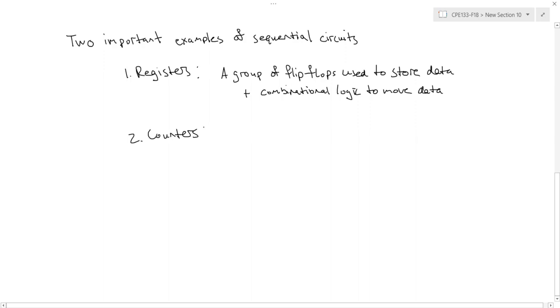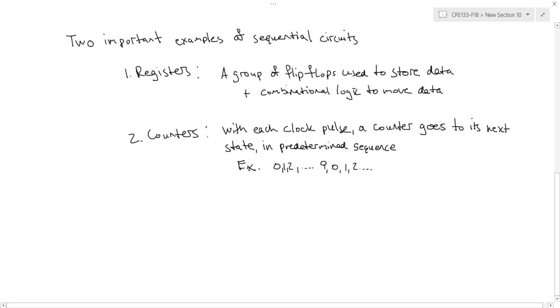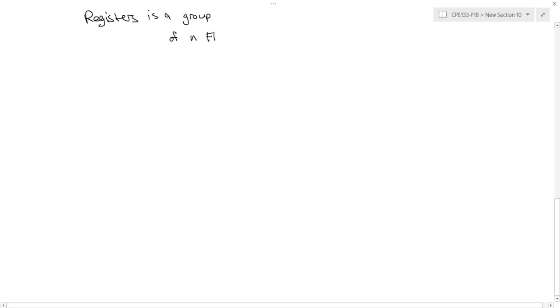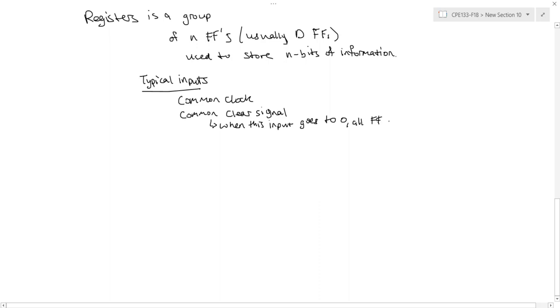plus typically some combinational logic to move that data around. Counters also are built using flip-flops and do what you'd expect them to do, which is count. So with each clock pulse, a counter goes to its next state in some predetermined sequence. So let's talk a little bit about registers. So a register is just a group of N flip-flops, usually D flip-flops, that we use to store N bits of information. So typically, registers have some common inputs. So they usually have a common clock,